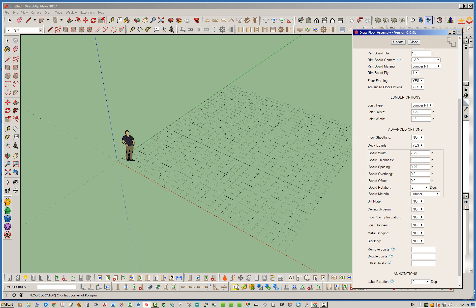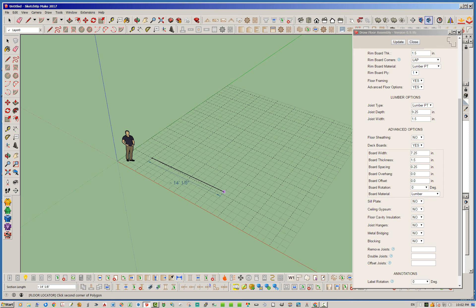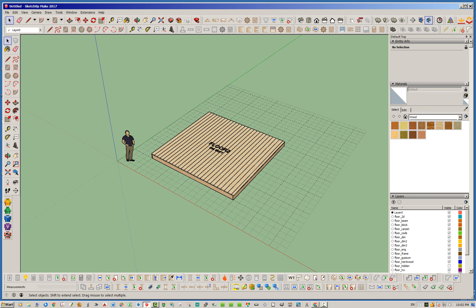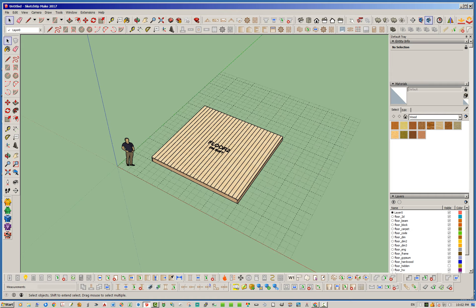We could talk about bridging and blocking, but I think I've already done that in one of the videos. So let's just go ahead and leave everything here as default, and then let's draw just a little simple rectangle here.